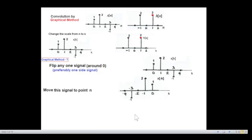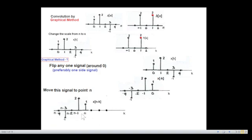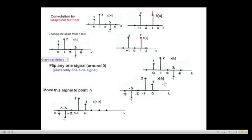Next, we move the signal to a point n. When we do that, this zero will become n, so we add n to all the variable values — giving n, n−1, n−2, etc. Adding n to x(−k) gives us x(n−k).